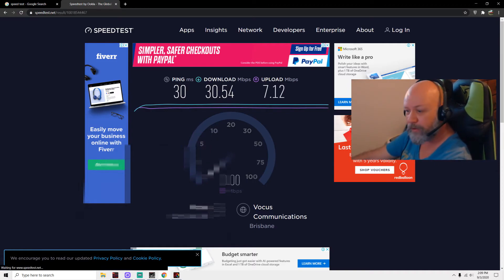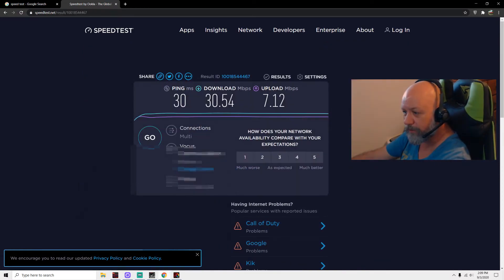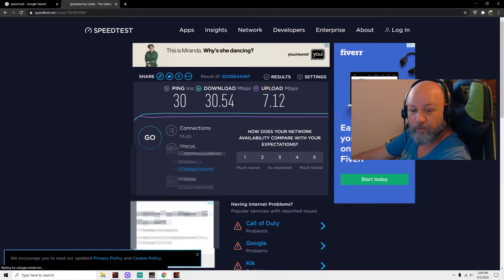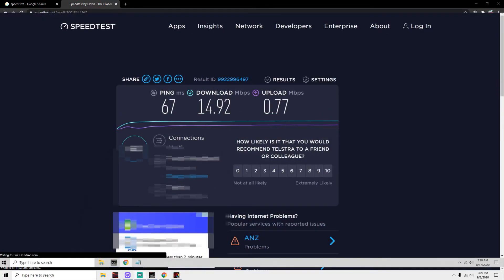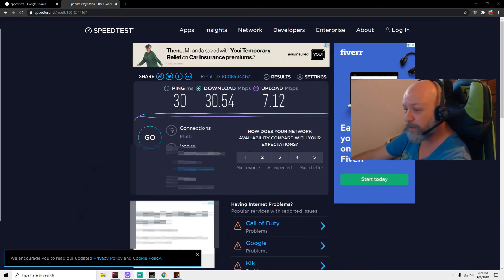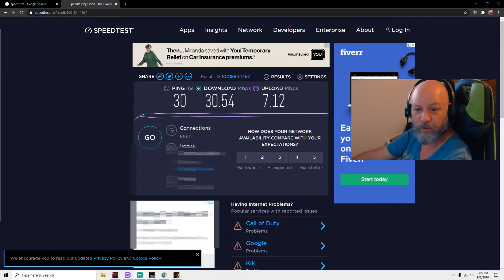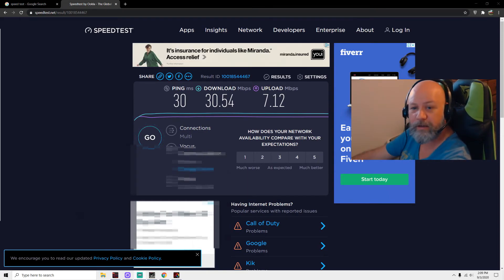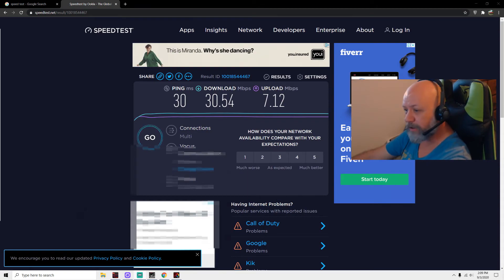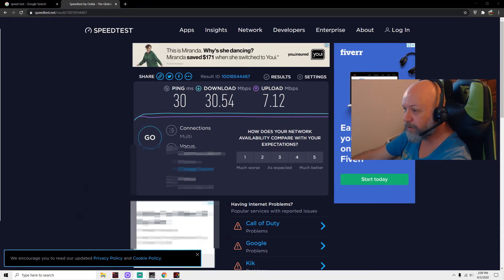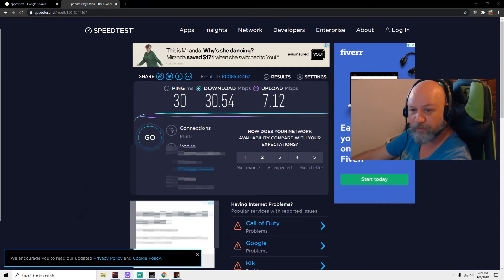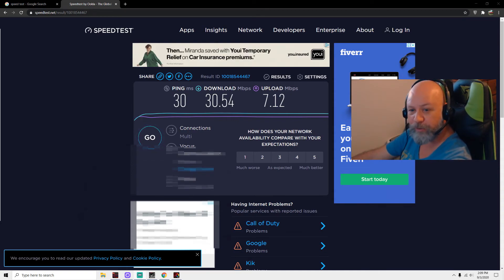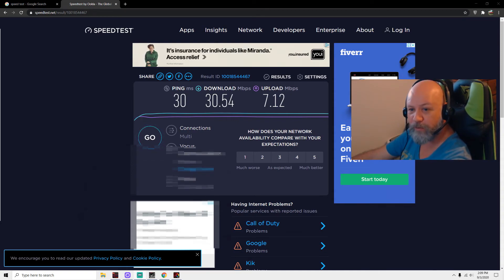Here we go again—we're back at seven upload. So it's an improvement from that ADSL2 to the NBN fixed wireless. This is what to expect on a 50/20 plan, the maximum that I could get in this area. It costs me $60 for the first six months, then it reverts to $70.